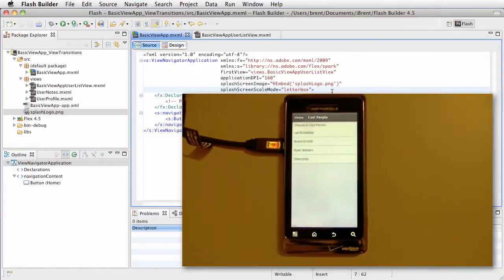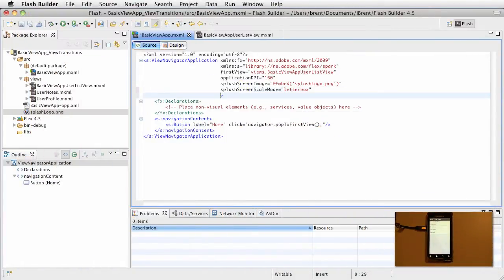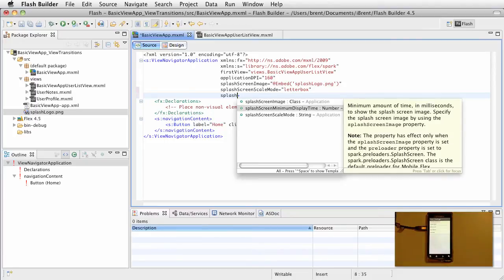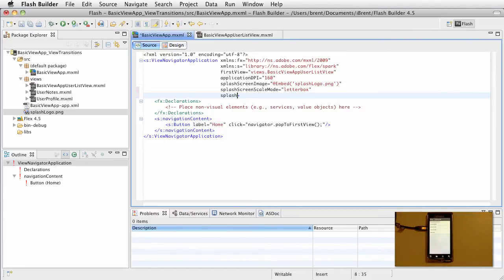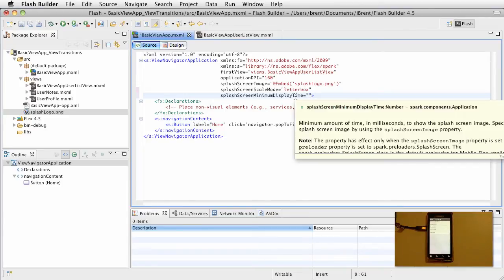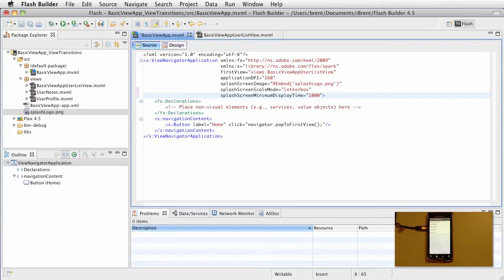Now, the third property refers to the duration. So, splash screen minimum display. The minimum display means that, say for example, your app loads fairly quickly, but you still want a branding screen. We could set the minimum time. So a minimum delay display, and this is in milliseconds. For our purposes, let's say we want it for one second, which is 1,000 milliseconds.